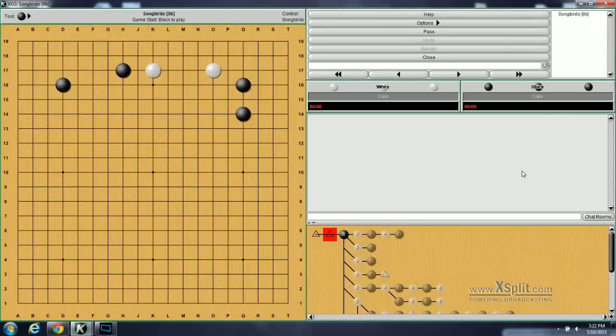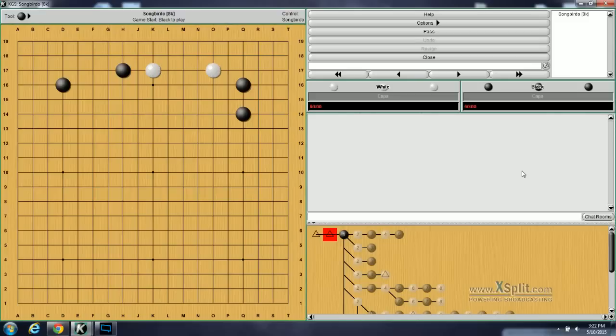Hello and welcome! I'm going to be going over eight problems from the Get Strong at Invading book, all centered around this formation that you're seeing before you. Before we start, I wanted to do an intro to what I'm doing here and what I'm hoping to achieve with this series of videos.